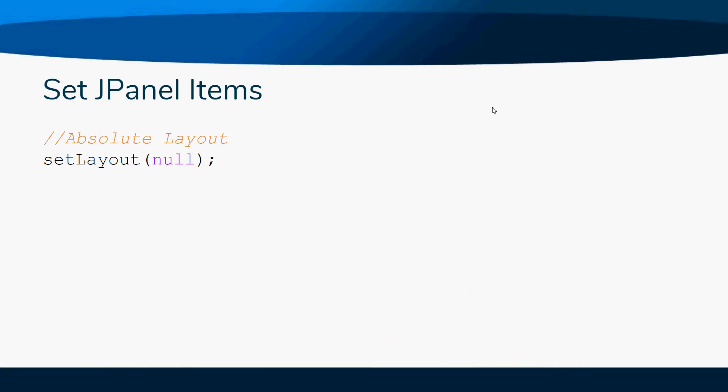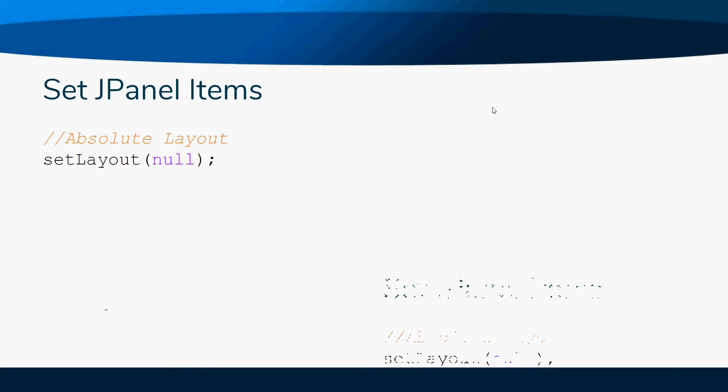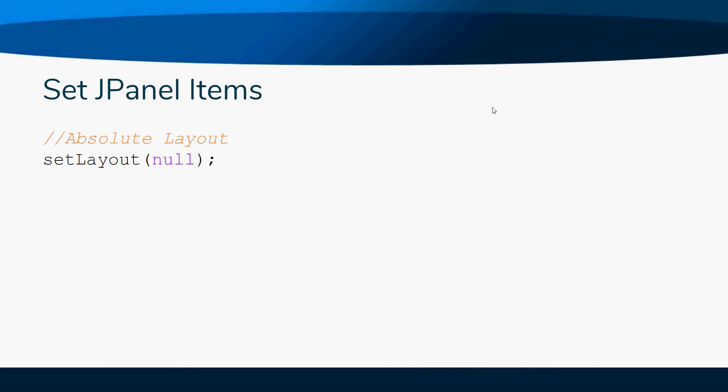In this class, I'm not going to go into the layouts. I'm just going to show you one layout - absolute layout - because that's kind of what you've been doing with the graphics, so it will be the simplest and easiest for you to learn.